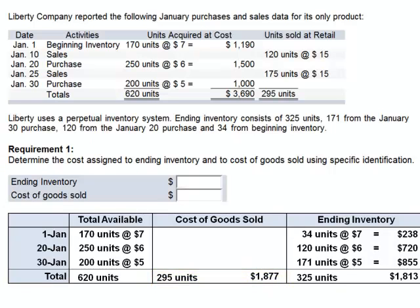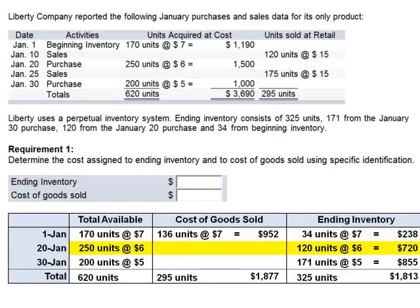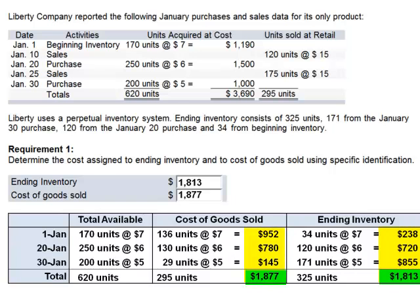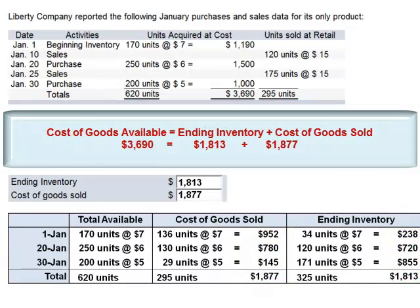We can prove the accuracy of the $1,877. On January 1st, there were 170 units, of which 34 are still in ending inventory, so 136 units must have been sold: 136 × 7 = $952. From the January 20th purchase of 250 units, 120 are still in ending inventory, so 130 units were sold: 130 × 6 = $780. Of the 200 units purchased January 30th, 171 are still on hand, so 29 units were sold. Ending inventory is $1,813 and cost of goods sold is $1,877. Total cost of goods available for sale, $3,690, equals $1,813 plus $1,877.